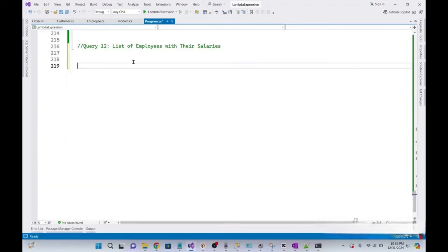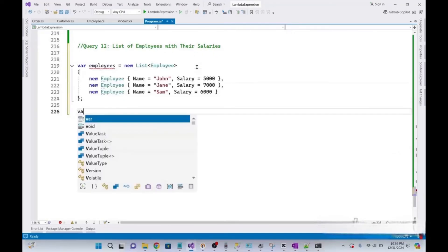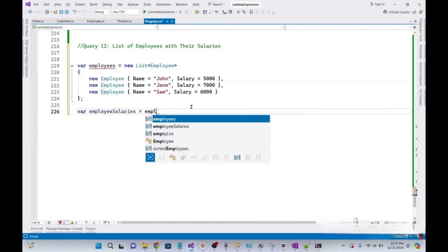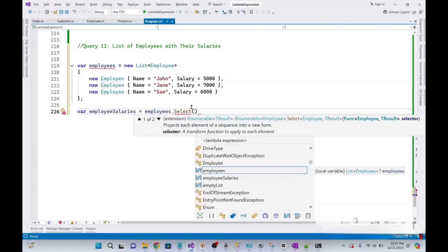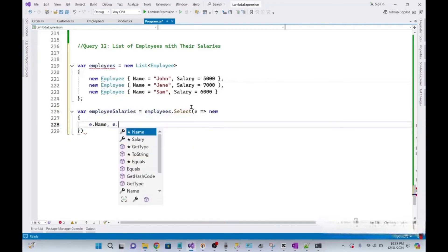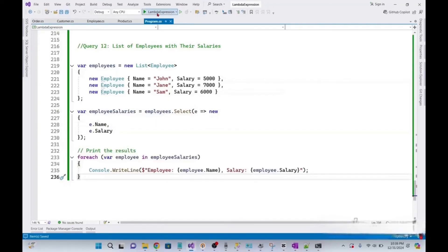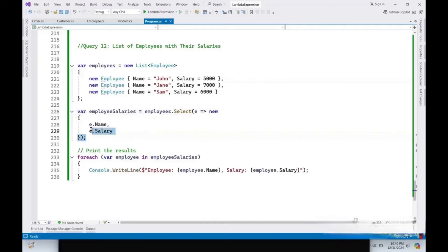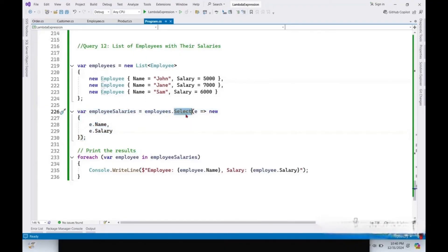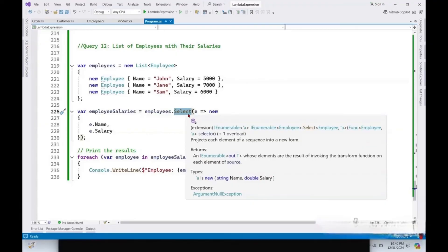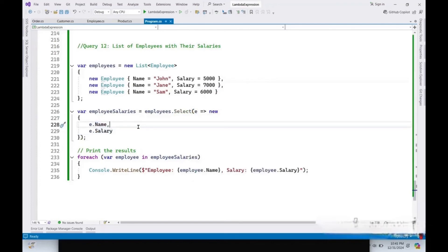In this query, we need to get a list of employees with their salaries. We use the previous sample list of employees and declare a variable employeeSalaries using employees.Select(). Inside the Select method, we select specific properties — employee name and salary — projecting each employee object into a new anonymous object containing just their name and salary. Running it, we get the employees with their salaries.